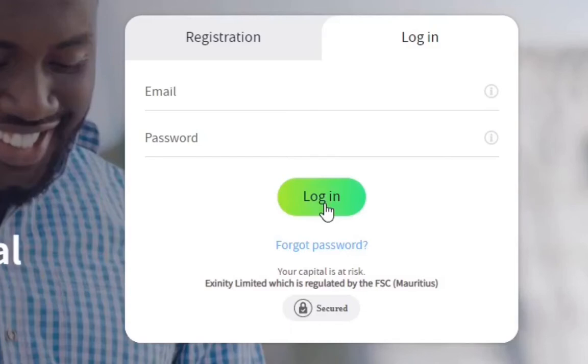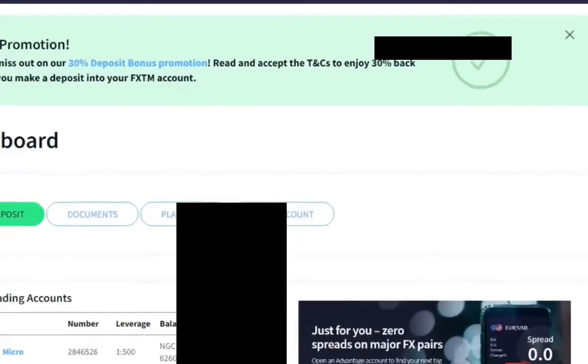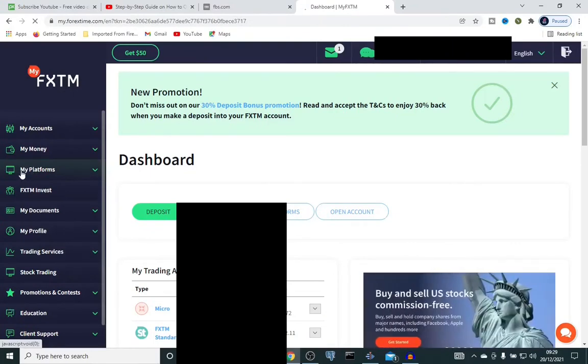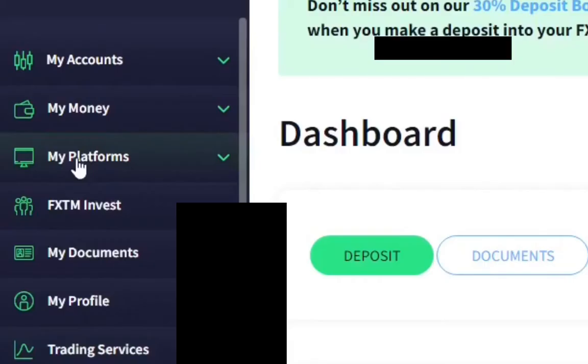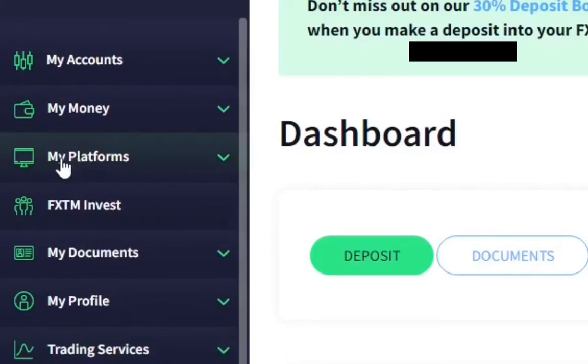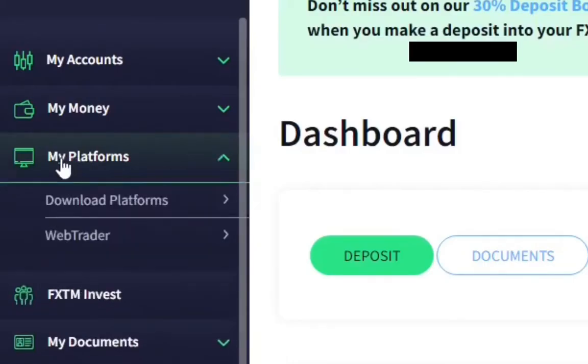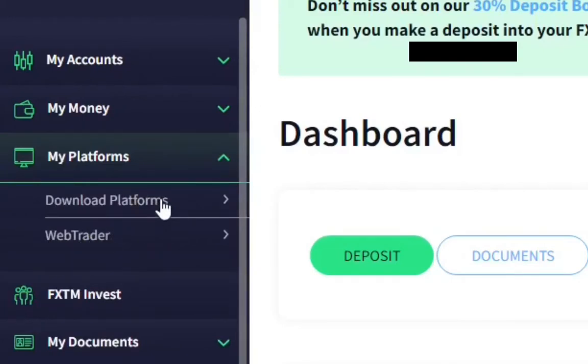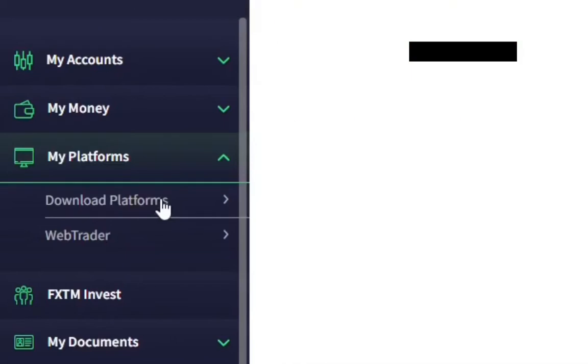So let's go right into it and input our details. Come all the way to the platform on the left, just come there and click on it. We have a soft menu that appeared saying download platforms and web traders. We're going for download platform, click on it.